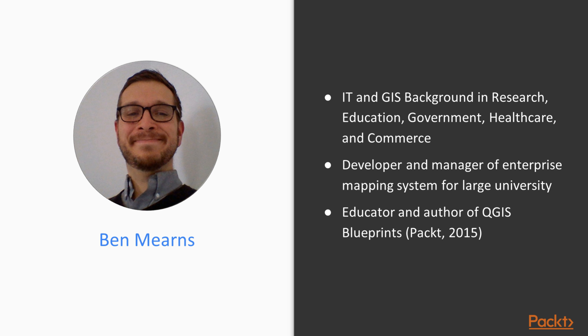My background in IT and GIS includes web development for clients in research, education, government, healthcare, and commerce.